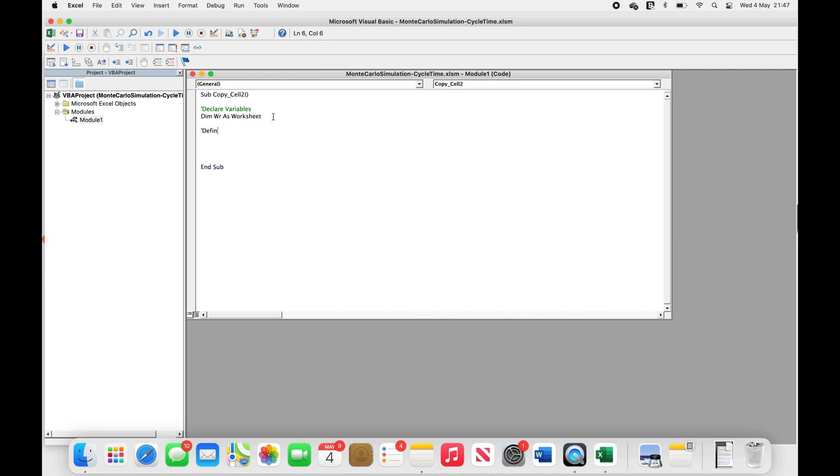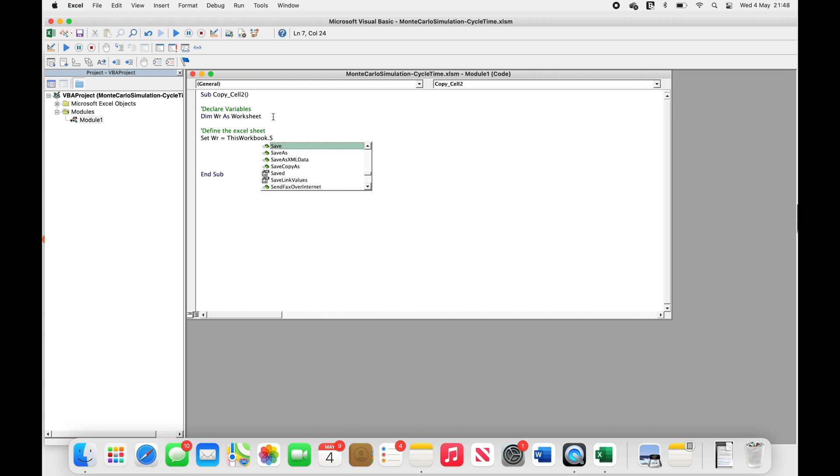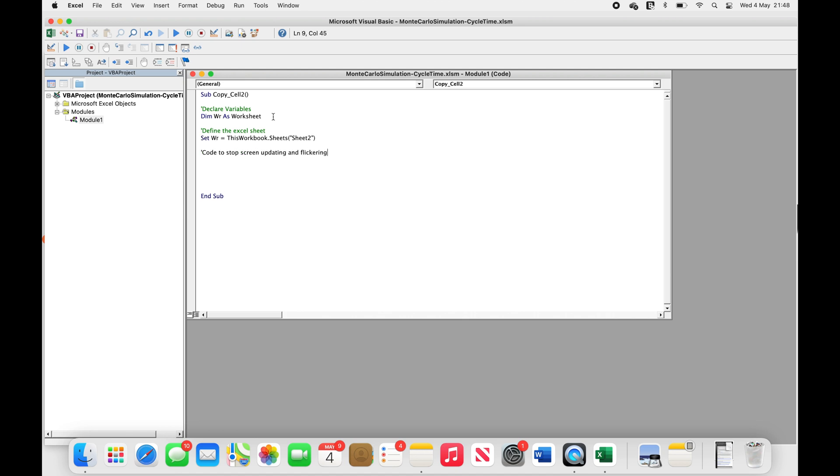In this macro, I'll be declaring WR as a worksheet so we can assign a specific sheet to this variable. So, in this code, we assign the variable WR to Sheet2 and use it to access all of Sheet2's properties. The next line is a standard line of code to stop the screen from flickering when the macro is running.